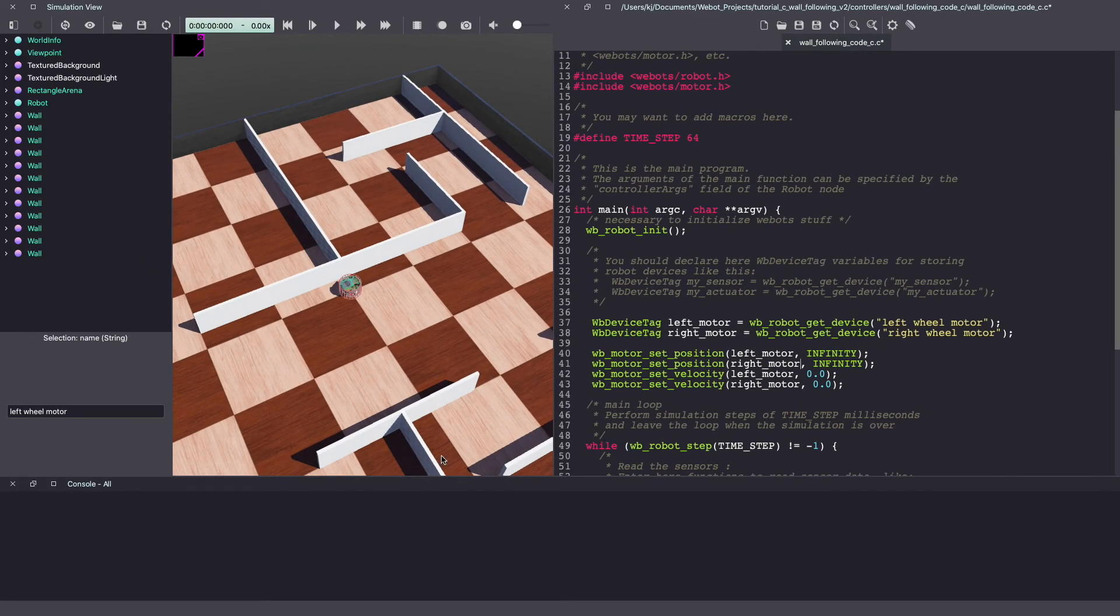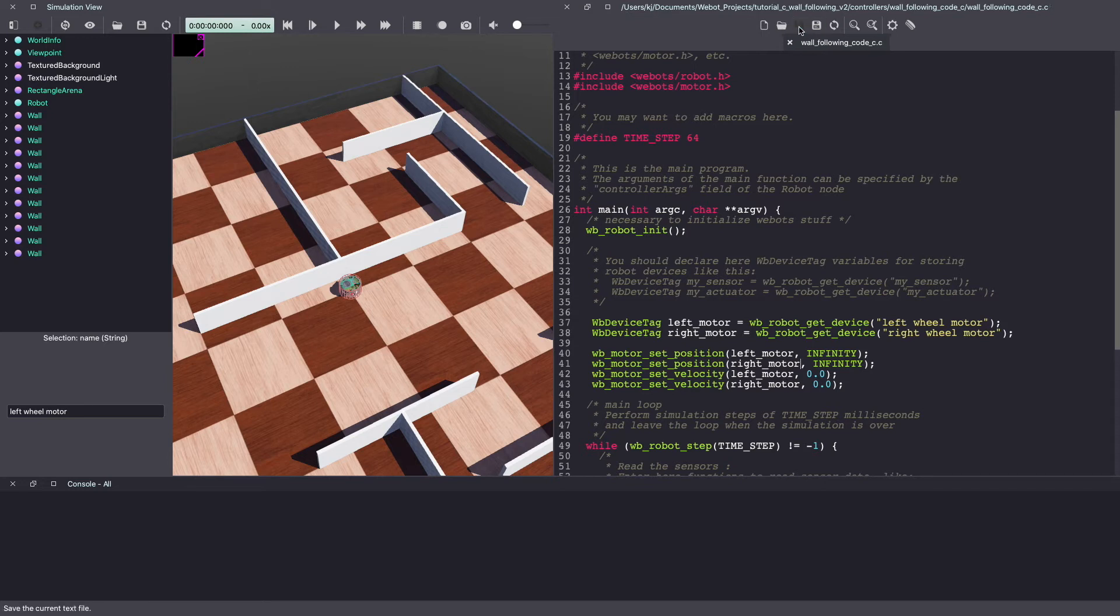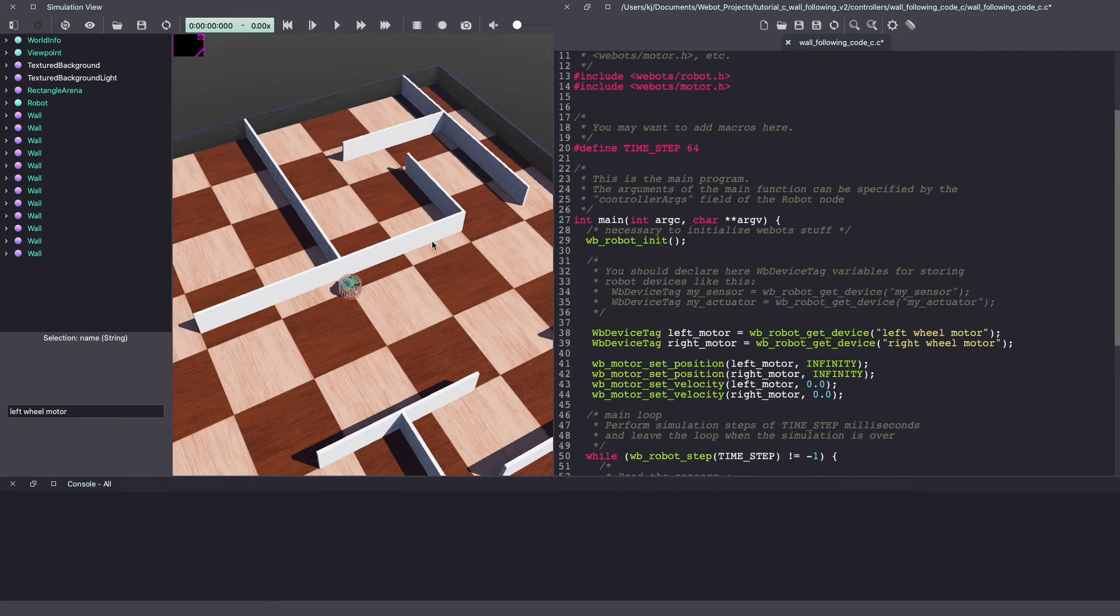Make sure to keep saving your VBots controller code. Next, we'll enable our distance sensor, also called proximity sensors. To use them, we'll add the distance sensor header.